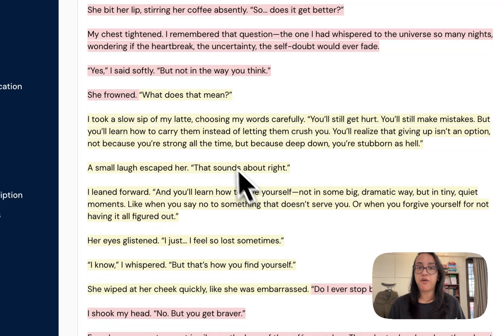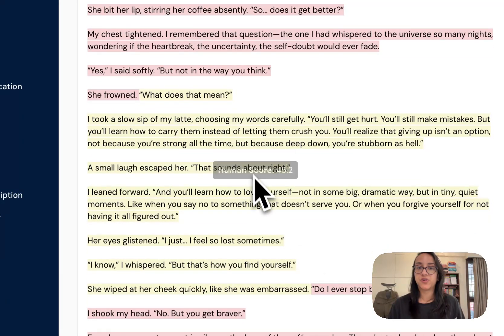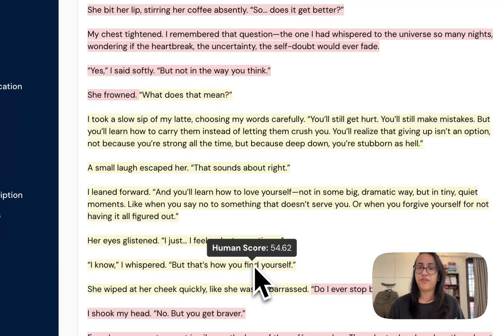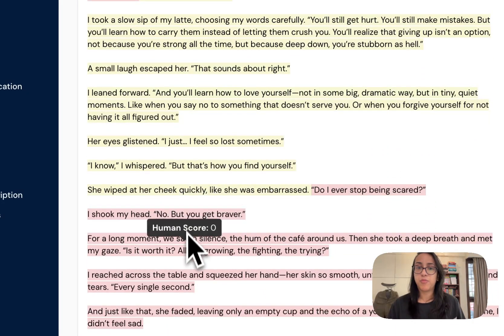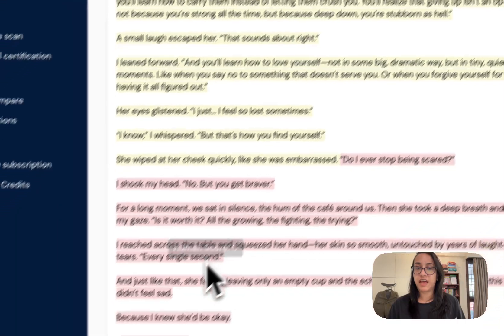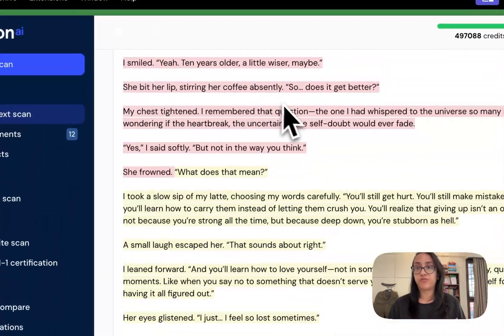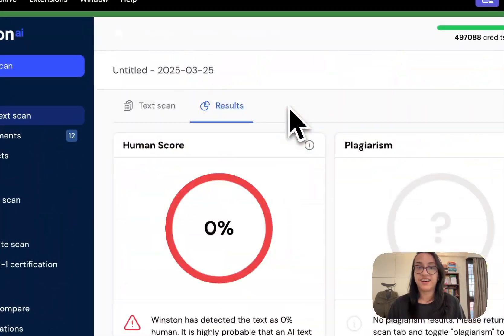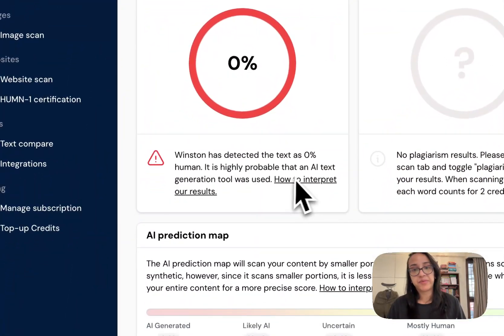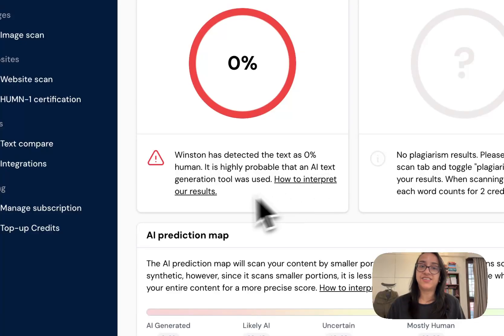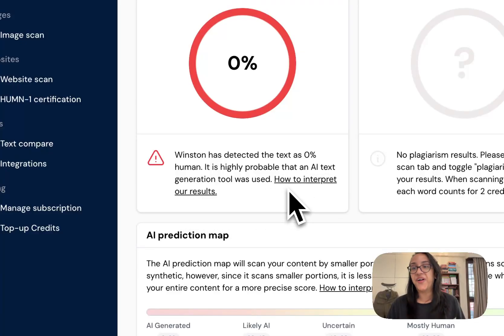Winston AI was able to detect the use of AI in DeepSeek perfectly — it shows 0% human score. Some sentences score 45-50 for human likelihood, but most have a human score of 0, meaning it is highly probable that an AI text generation tool was used.